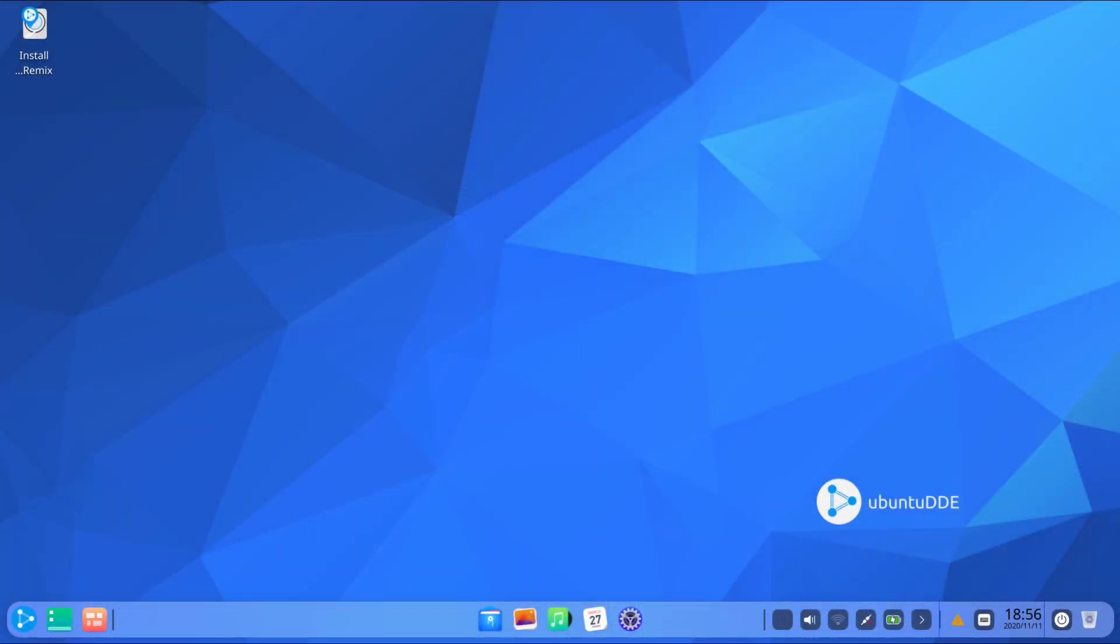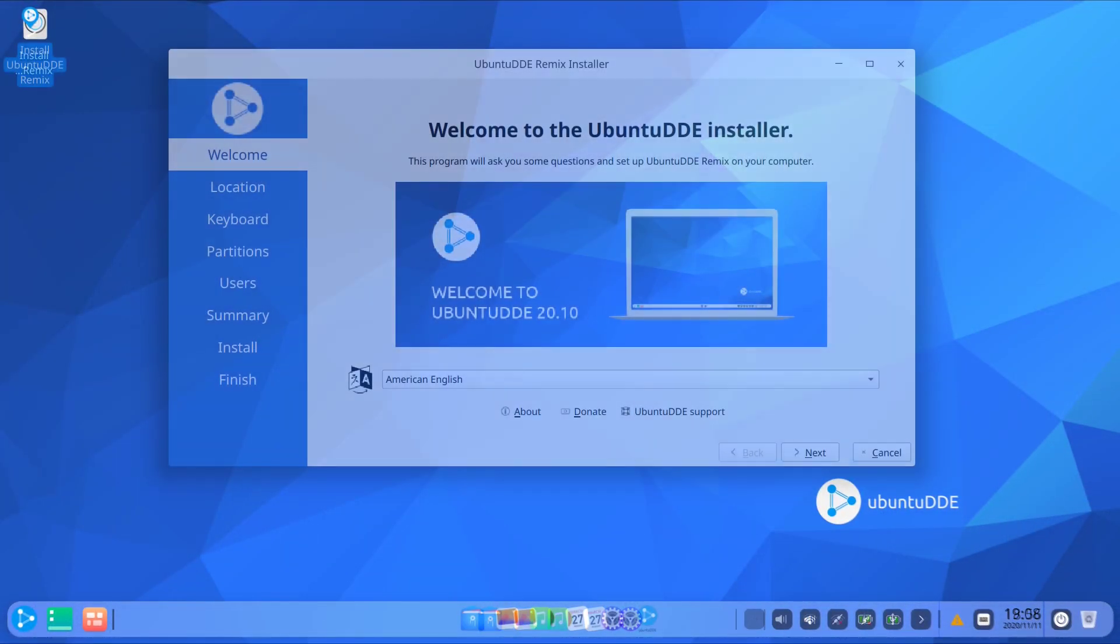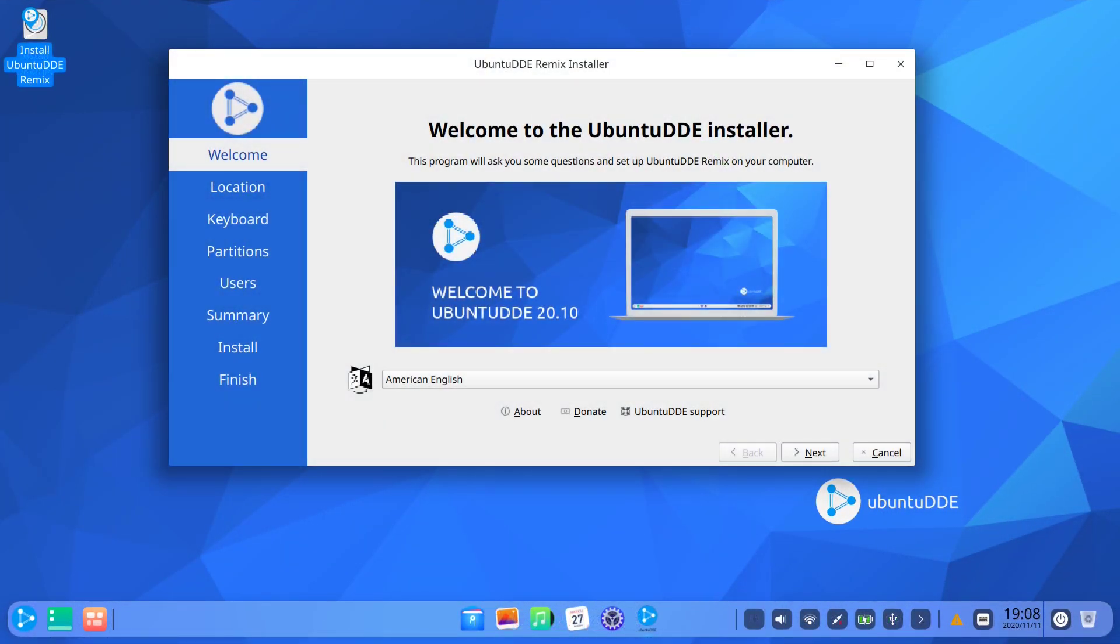Let's start with the installation. Unlike many of the Ubuntu variants, Ubuntu DDE comes with the Calamaris installer. It's very neat and easy to use.